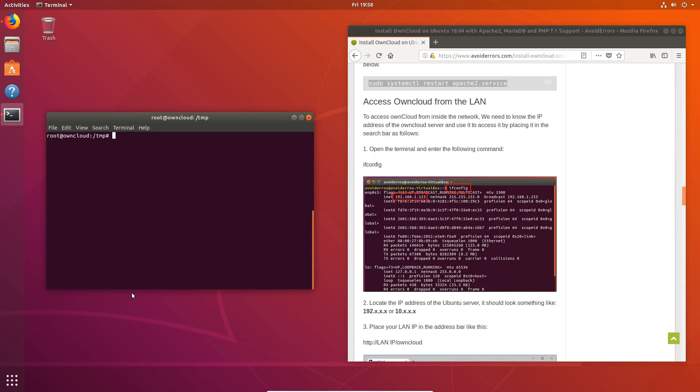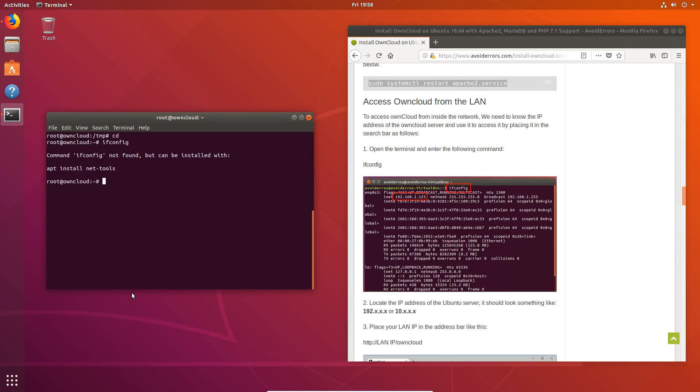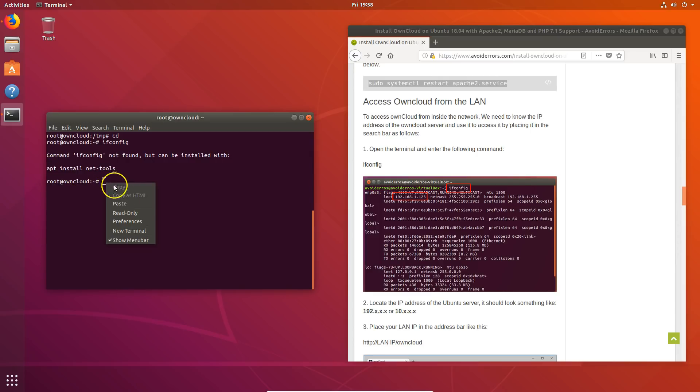Okay. Upon restart, we will need to access our OwnCloud instance from the LAN. First we'll need the IP address of our server. So type ifconfig and hit enter. In this case, I need to install NetTools. So enter the following command: apt install NetTools.